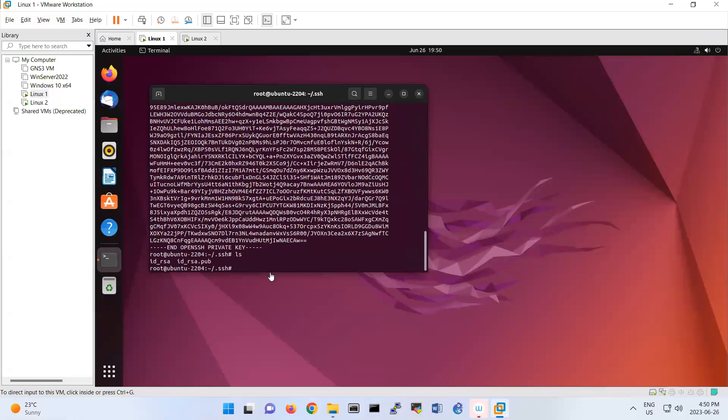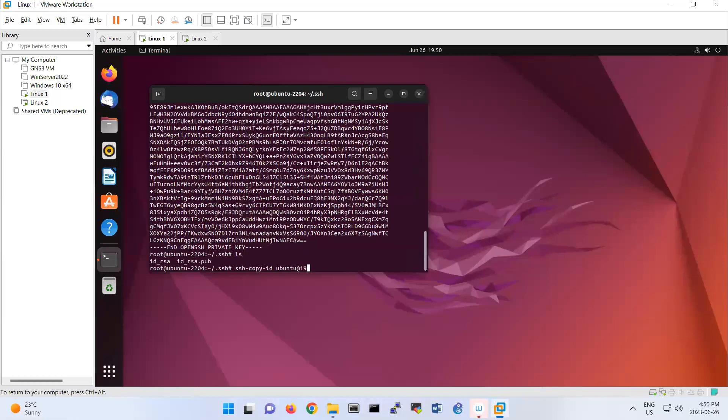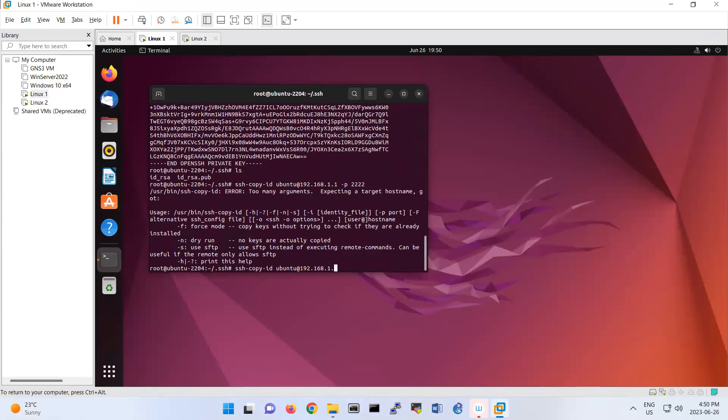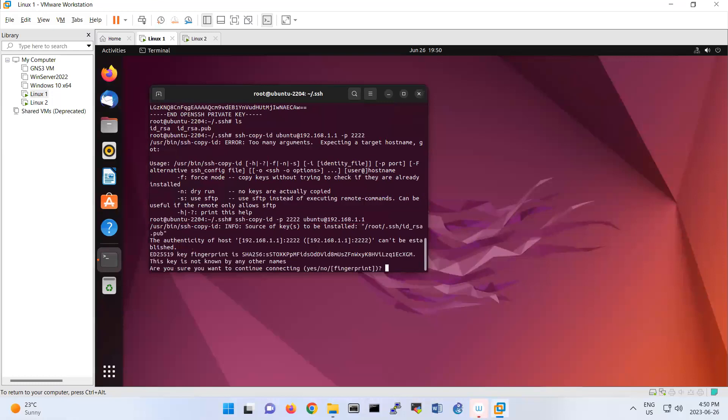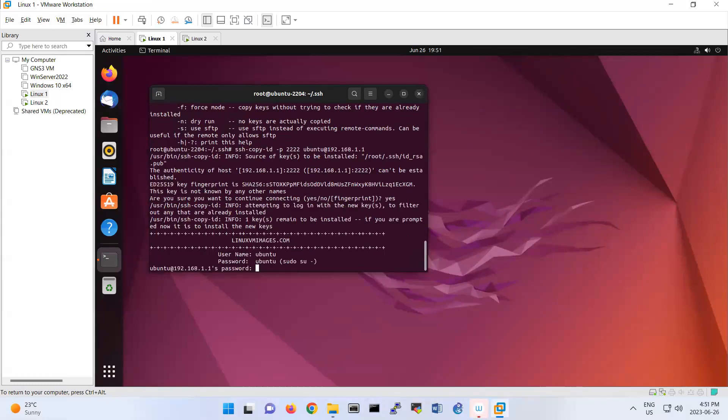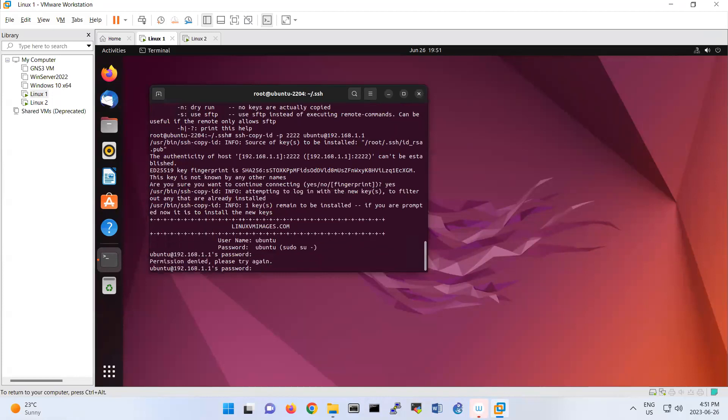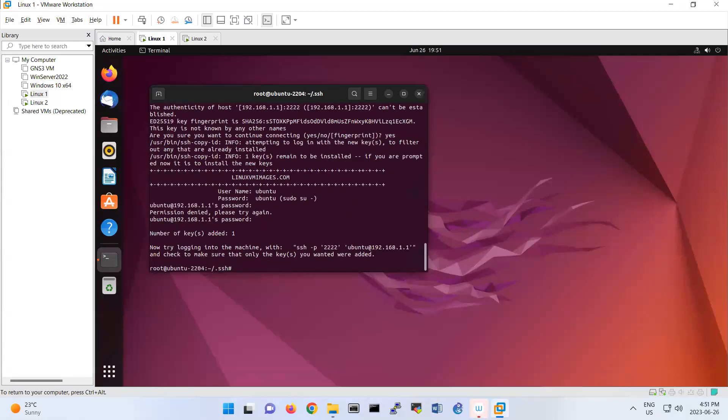The command is ssh-copy-id, and the username is ubuntu, and the remote IP address is 192.168.11.1. Because we're using another port, I should put -p 2222 after the command. So it's ssh-copy-id -p 2222 ubuntu@192.168.11.1. Then yes, what is the password? Ubuntu.